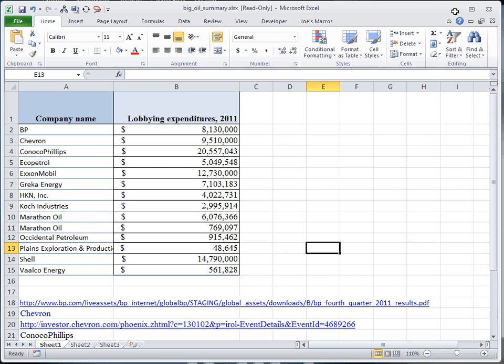This is a situation where we are charting percentages of a whole, but a lot of those percentages are small, very small, compared to the other numbers. In this case, we have some lobbying expenditures for 2011 for the big oil companies, and we are going to create a pie of pie chart for this.